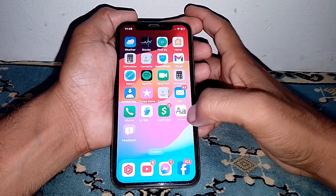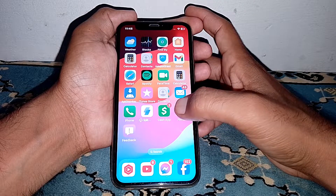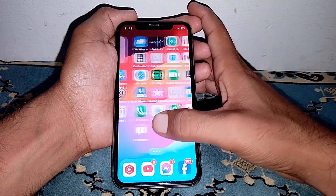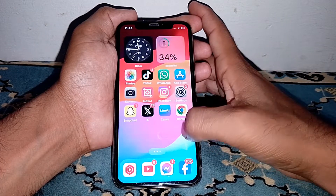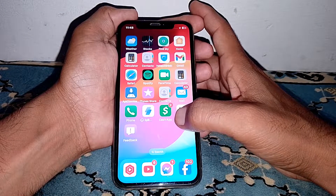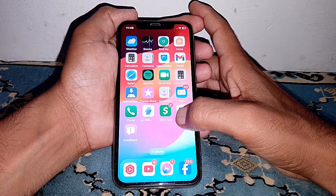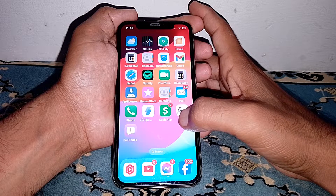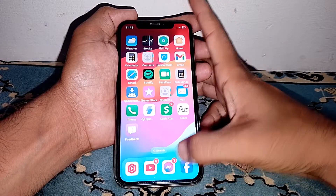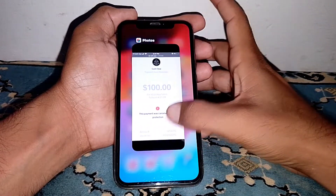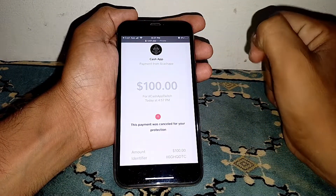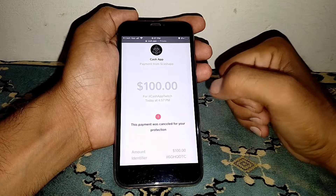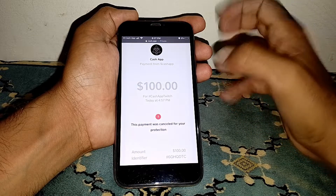Hello everybody, welcome back to my YouTube channel. In this video I'm going to show you how to fix your Cash App if it's failed for your protection. When you try to send or receive money, it shows an error like 'this payment was cancelled for your protection' or 'this payment was failed for your protection.'